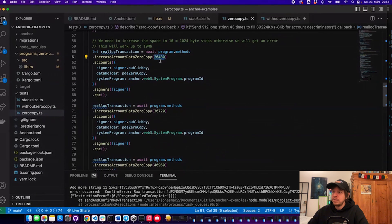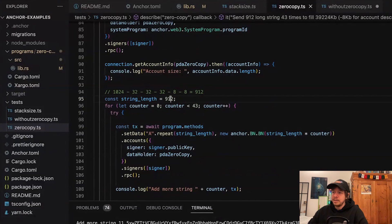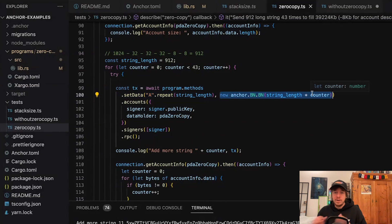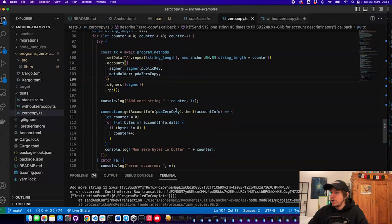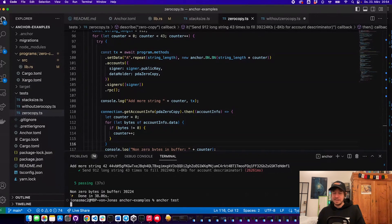Here you can see we increase the account to 20 KB, then 30 KB, then 40 KB, and then we loop 43 times sending 912 bytes of data each time. We also need to pass in the index so we know at which memory position to write. Similarly, when reading the data back you'd pass in the index from where you want to read. Zero copy is more complex, but having 10 megabyte accounts is very powerful.